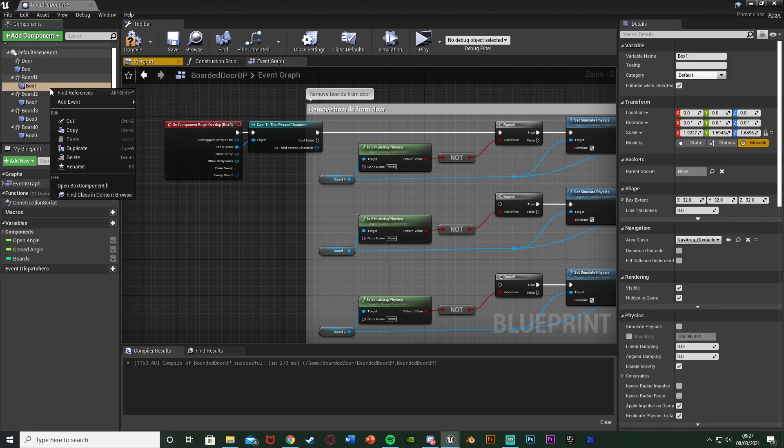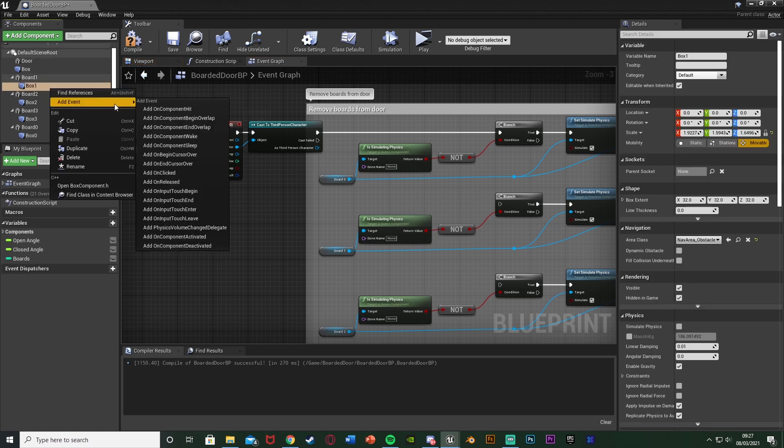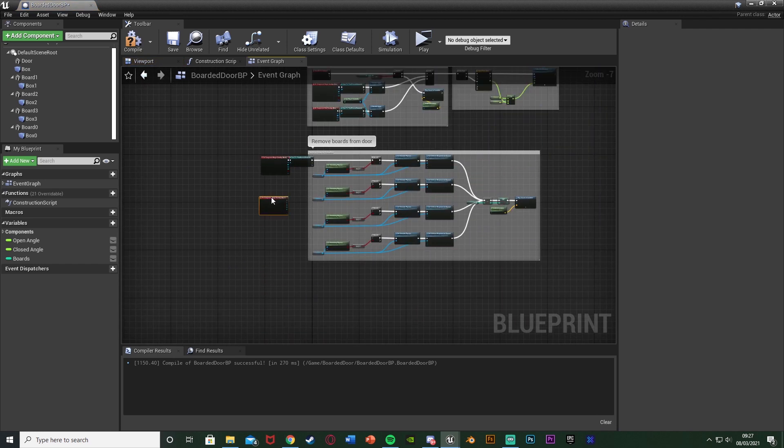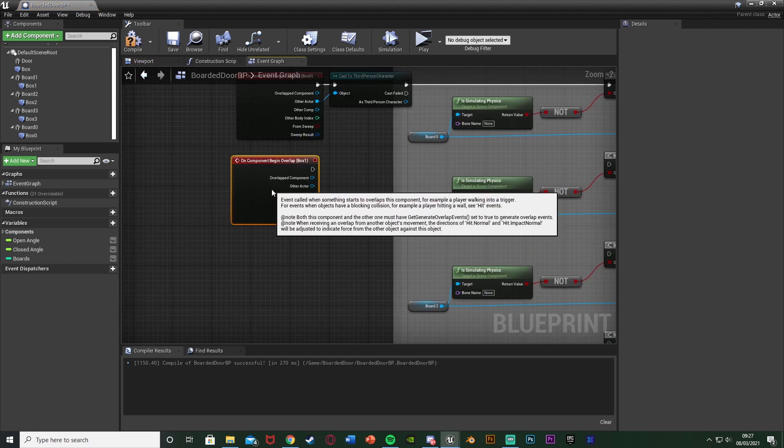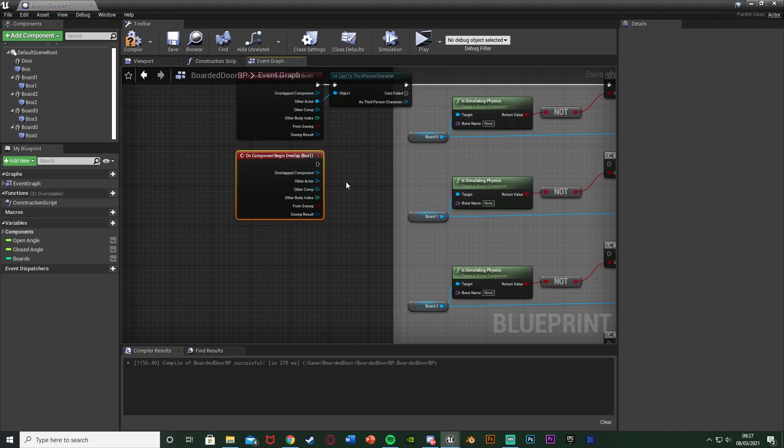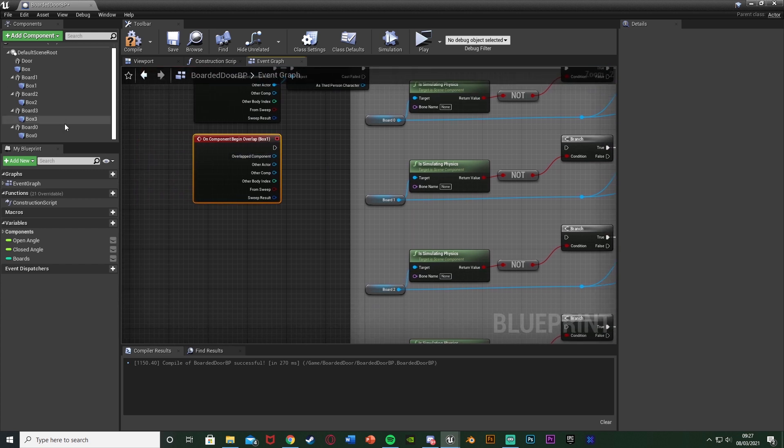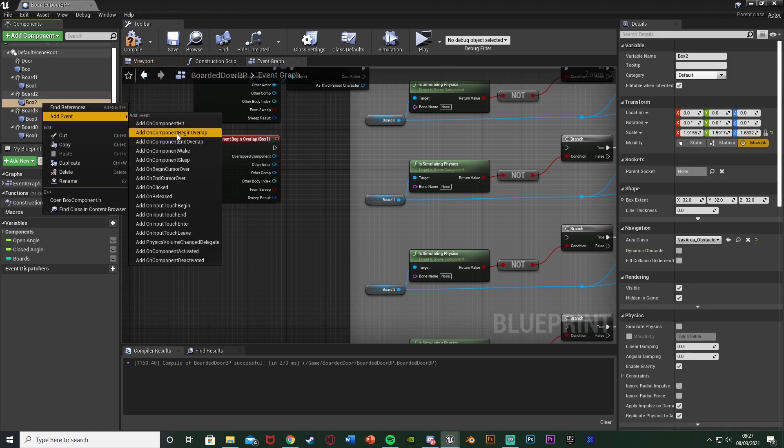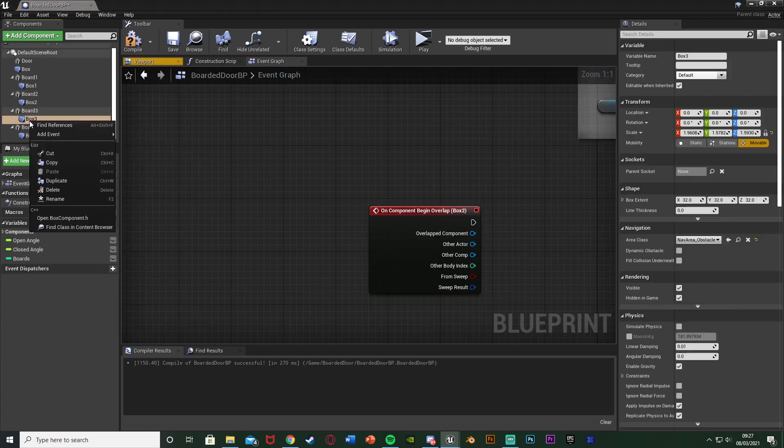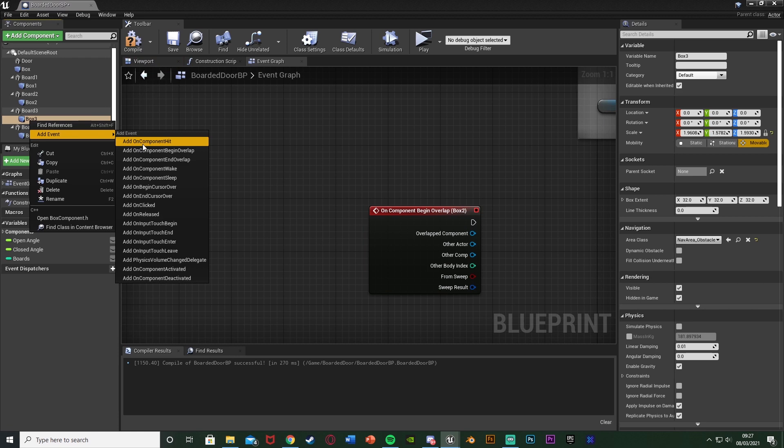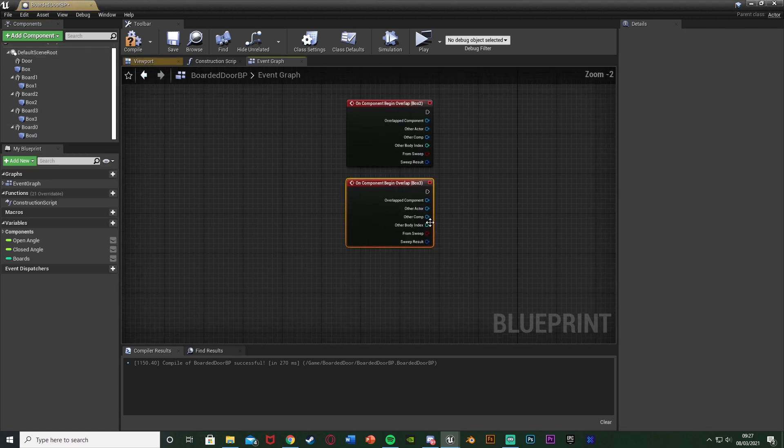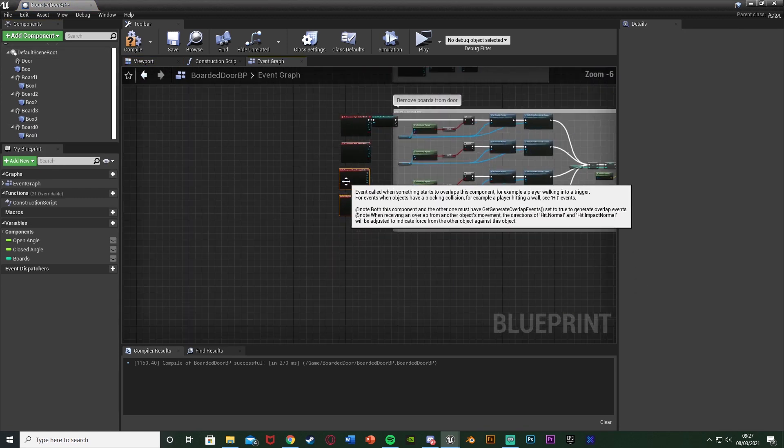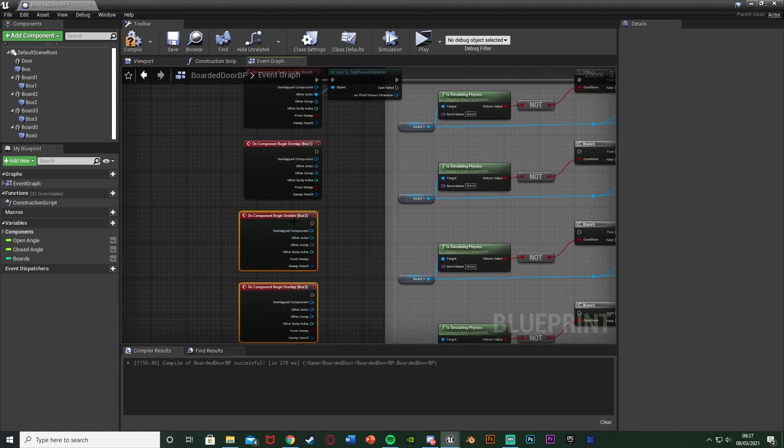Instead of me going down one specific route which will only work for one type of thing, I'm going to give you a general overview so you can adapt this. I'm always available to help if you want more specific help. We're going to do the same thing for box 1, so right click box 1, add event add on component begin overlap. I'm going to get all of the box collision events first before doing everything else.